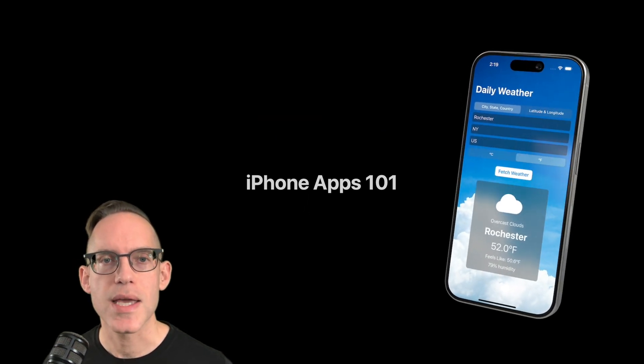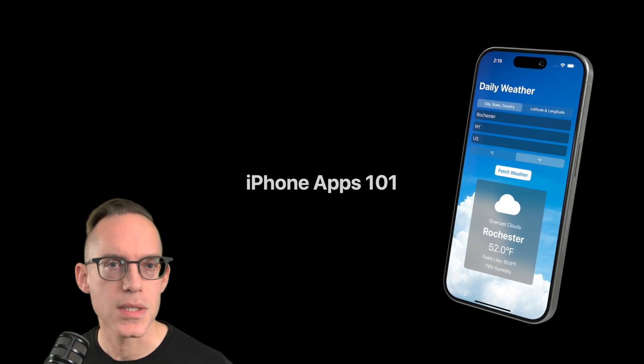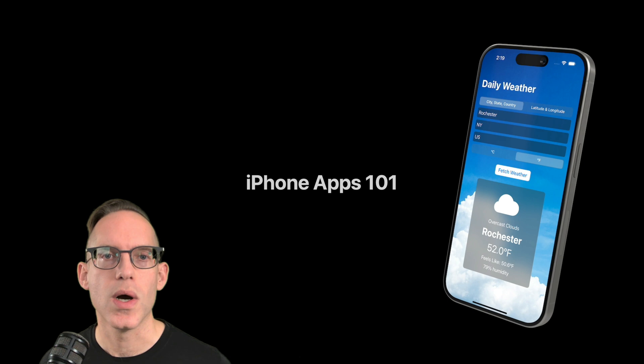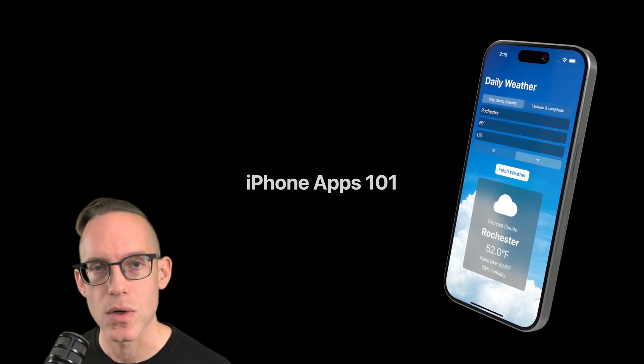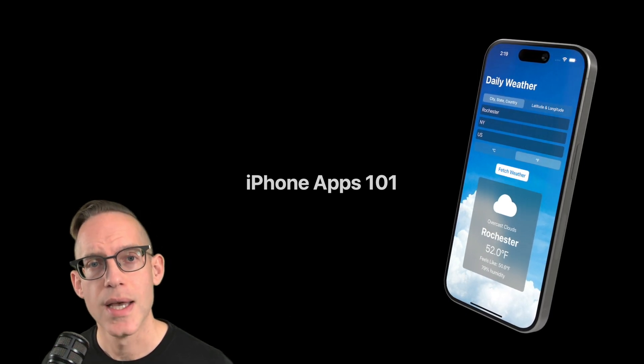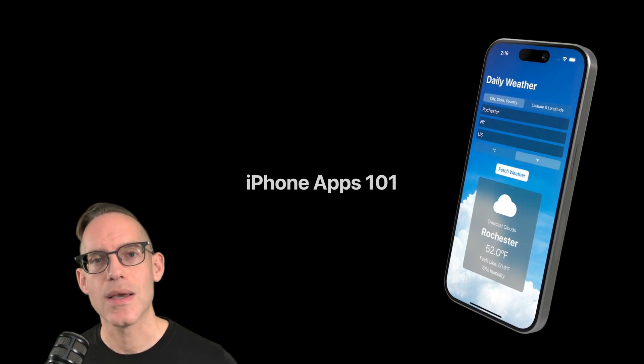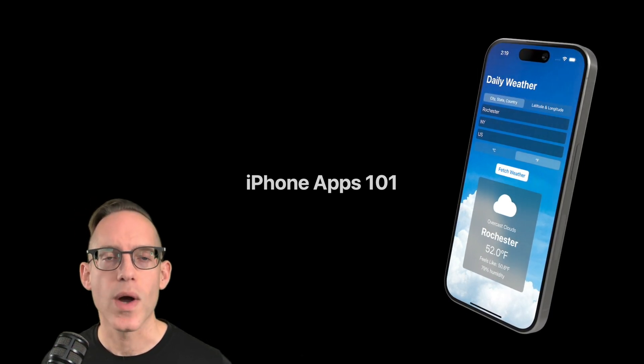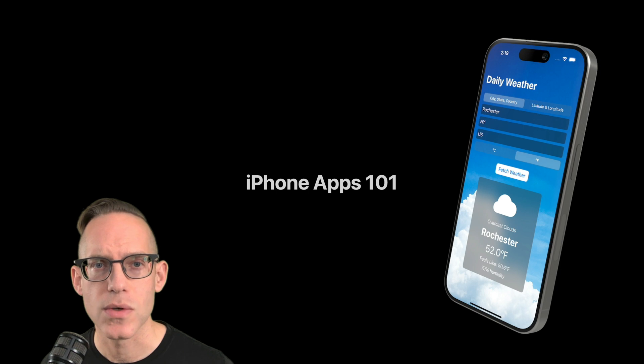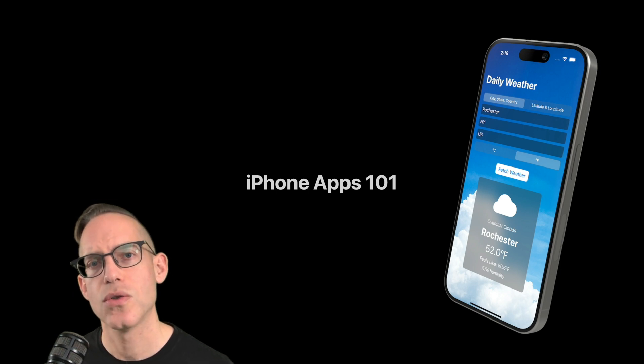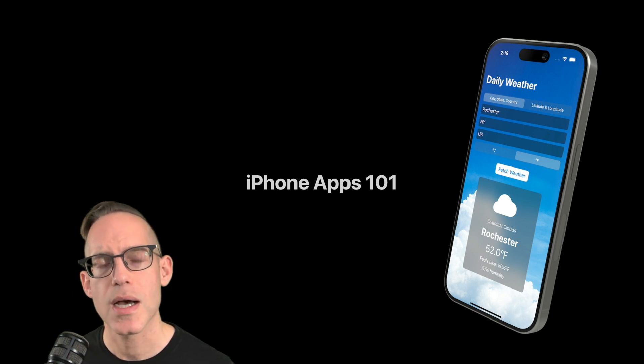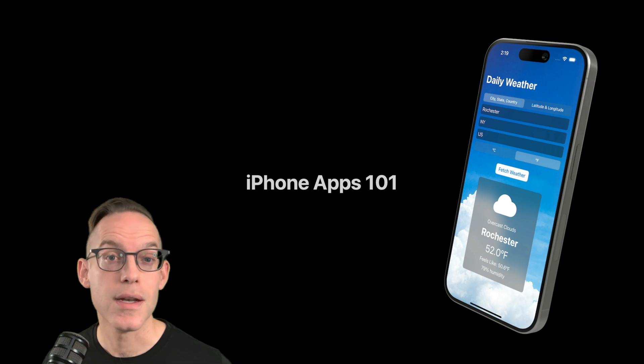I'm going to show you how to make this app. This is going to be part one of the iPhone Apps 101 course. This is a web-based weather app that's going to connect to a weather API to download the current weather information.